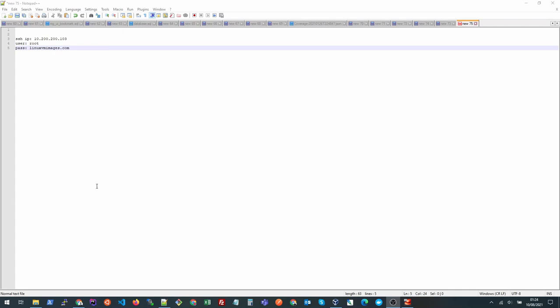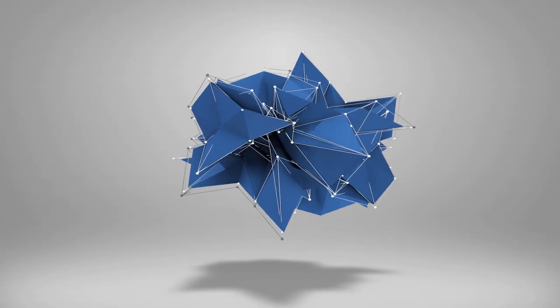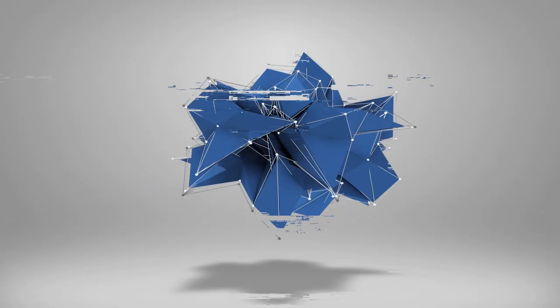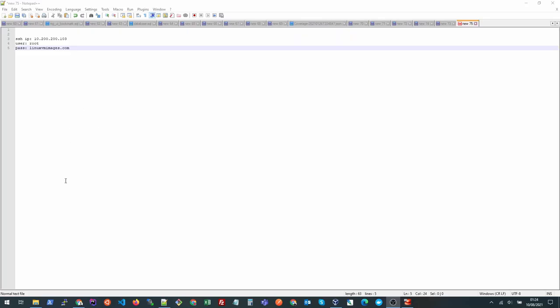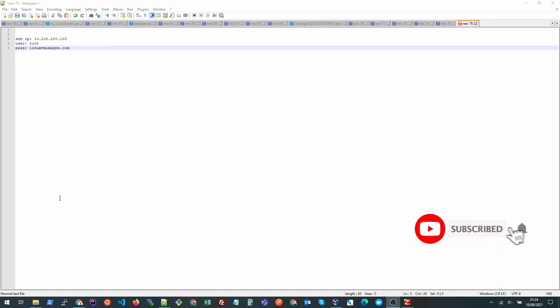Hi everyone, in this video we are going to learn how to SSH into a server using the native Windows SSH client. Windows 10 comes with an OpenSSH client that we can use to connect to any SSH server. So let's get started. First of all we need to see if the SSH client is enabled in Windows.